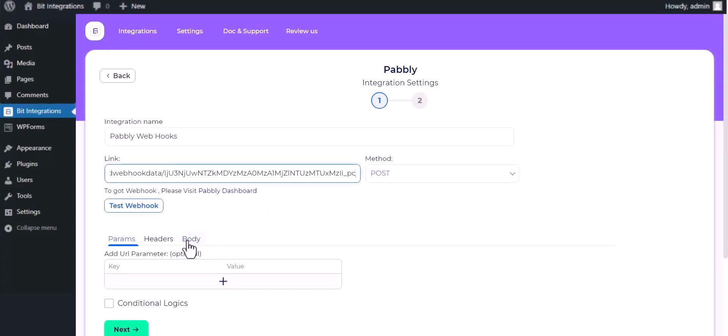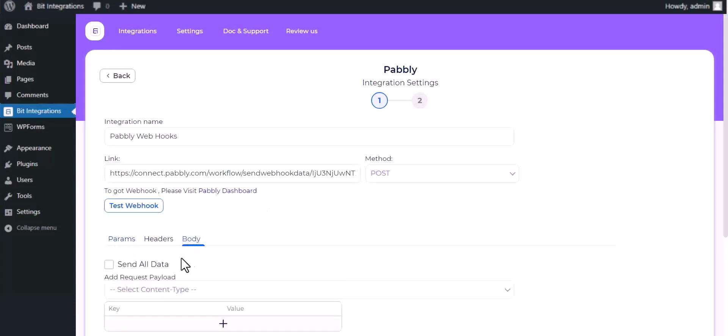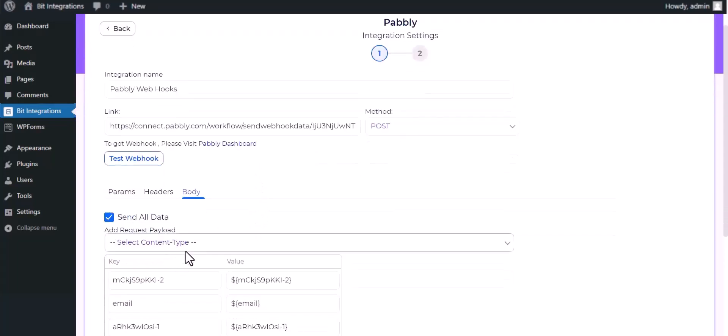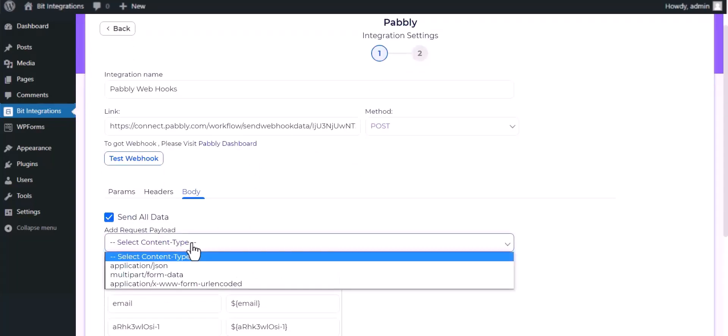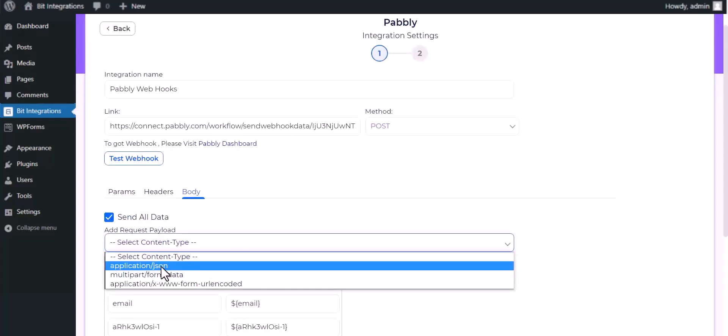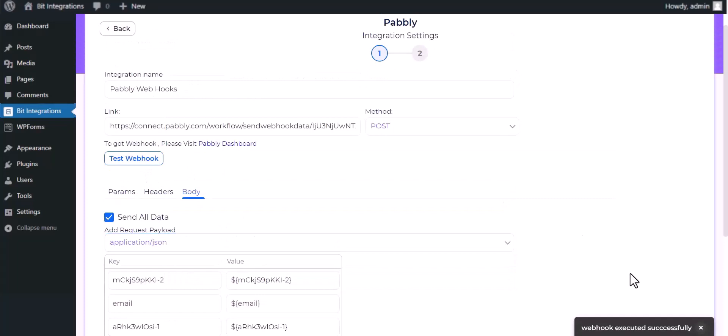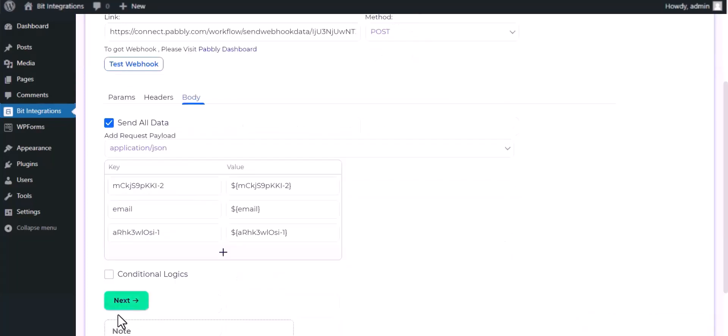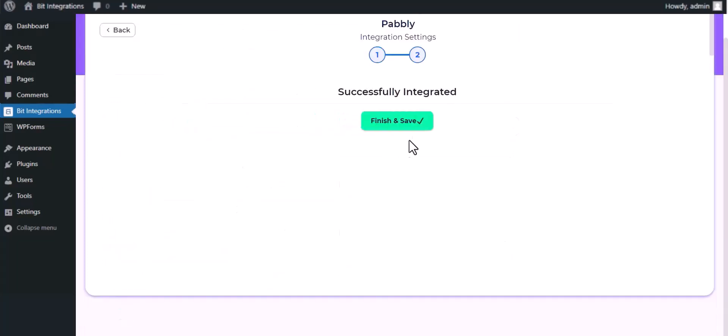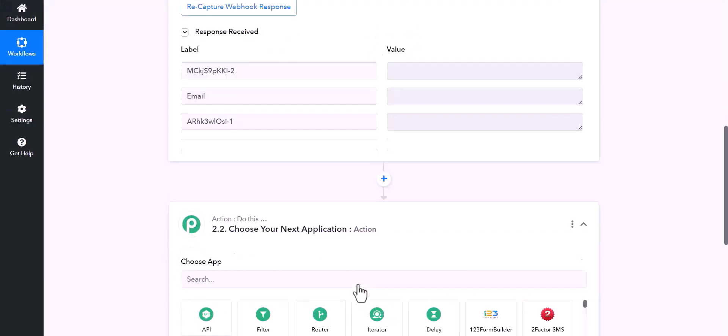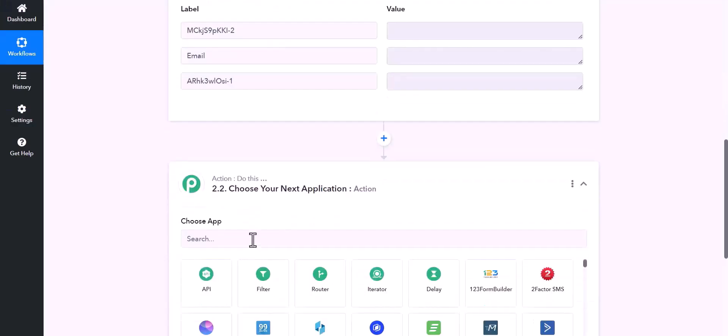Body send all data, choose application JSON. Test webhook, webhook executed successfully, done, next, finish and save it. Now go to Pably site.